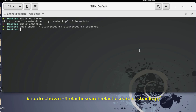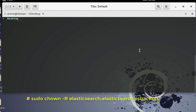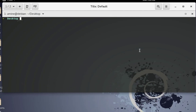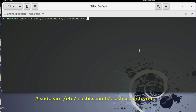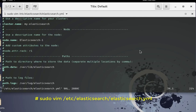We have to tell Elasticsearch that we have created this directory for snapshots. For that, we have to edit the elasticsearch.yml file. I'll open it using sudo for root privileges, using vim, and the YAML file is located at /etc/elasticsearch/elasticsearch.yml.